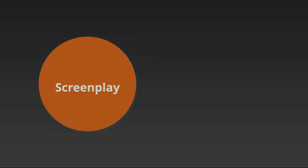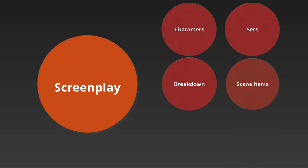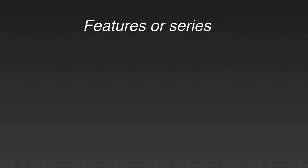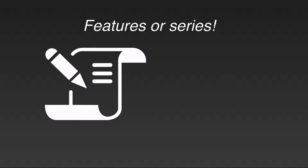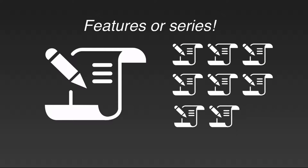In Dramatify, a screenplay is no longer just a text, it's also the start of an intricate web of links that runs through your entire production to end in a call sheet. Dramatify handles production with a single screenplay, like a feature film, as well as a series with any number of episodes. The rule is that one script equals one episode.